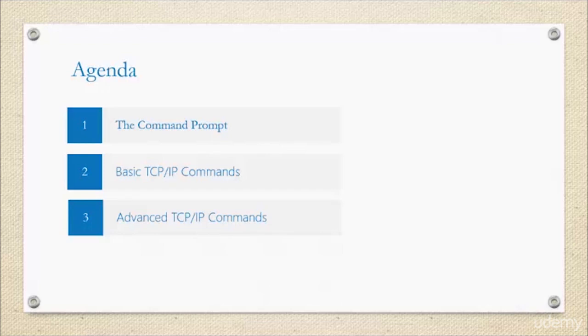I still recommend that you do intensive research on each of these protocols because each of these could be a course of their own.